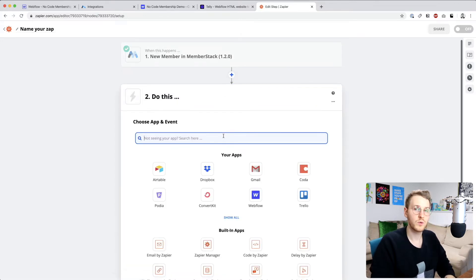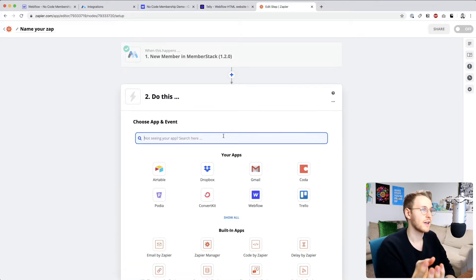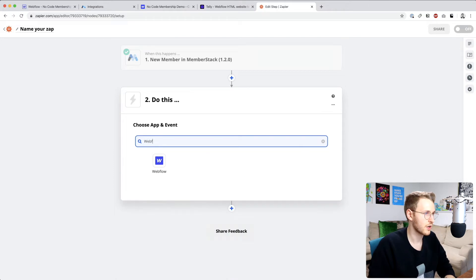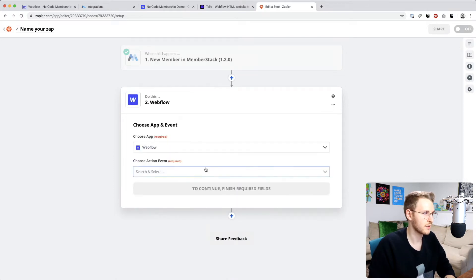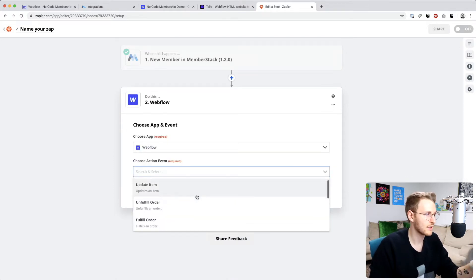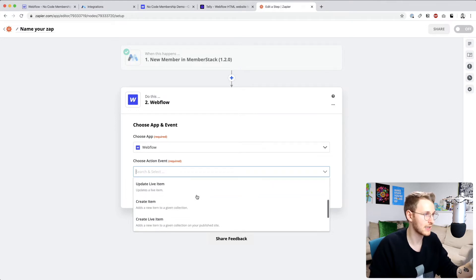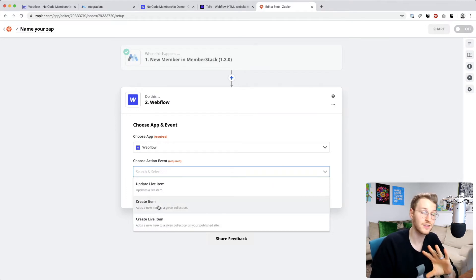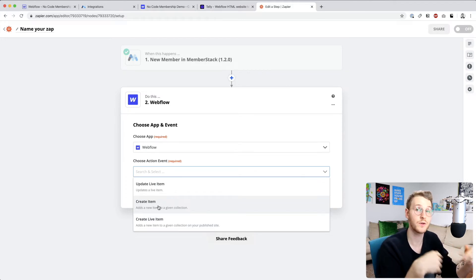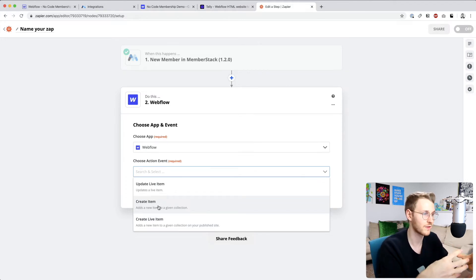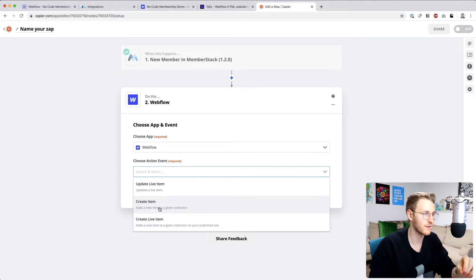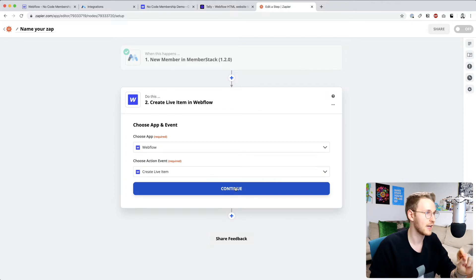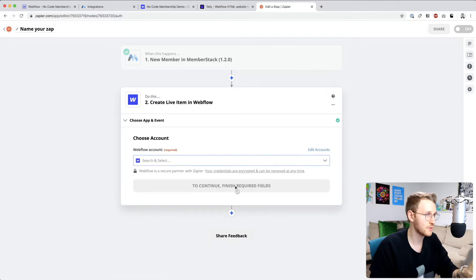All right, next up, we want to send this back to Webflow. So go to Webflow or type in Webflow. And the event or the action we want to take is create live item. Make sure you don't select create item because that will require you to publish your site. In order for this to go live, you want it to go live automatically. So again, be sure to click create live item and then click continue.